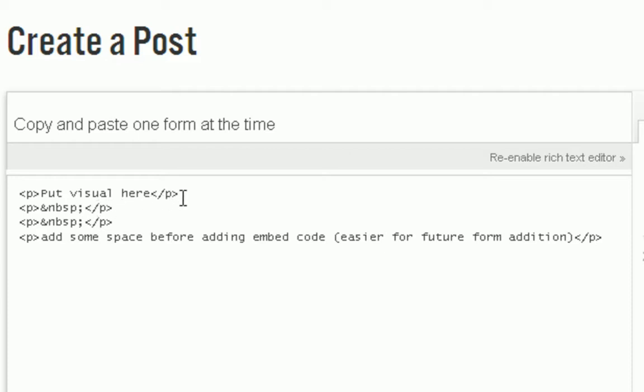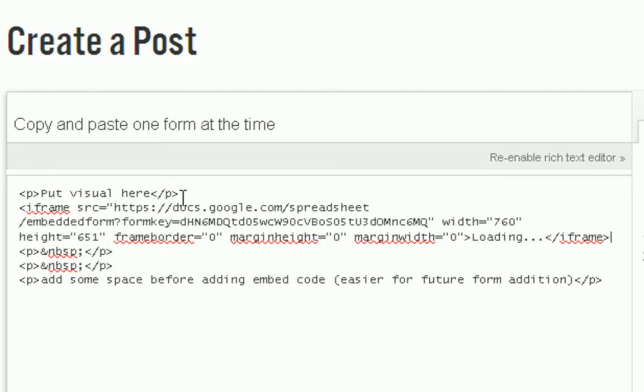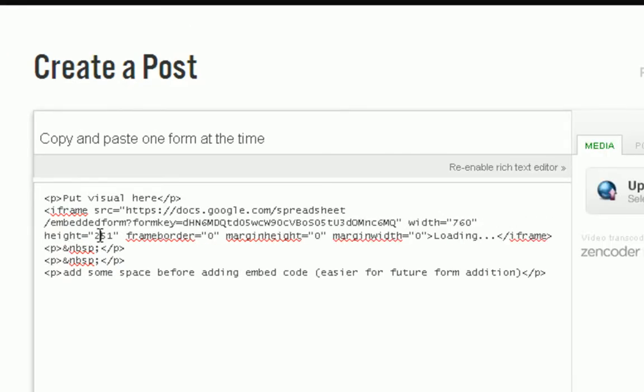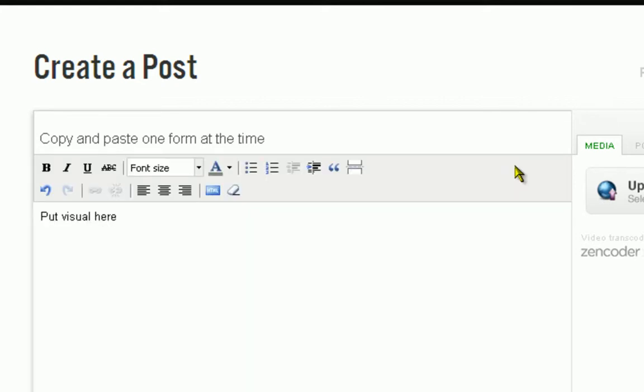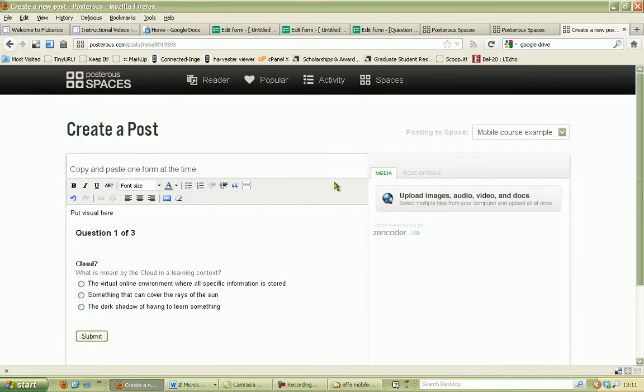We go back to our blog post, select where we want to add the embed code, and paste it there. Now let's go back to the rich text editor. Here you see the form or the quiz you want people to take.